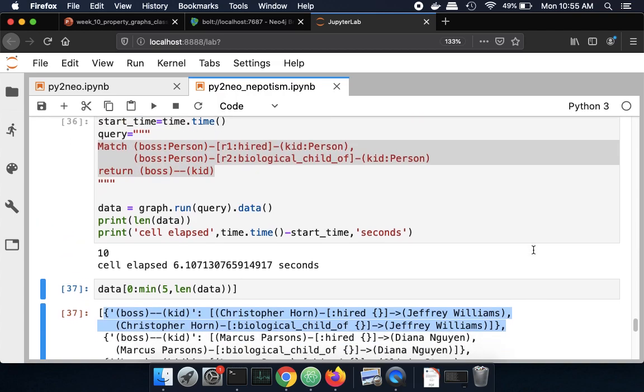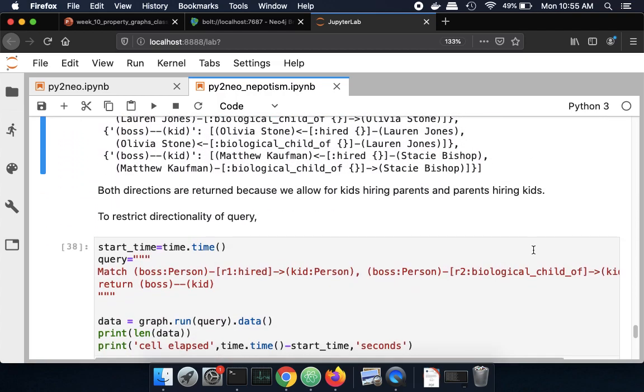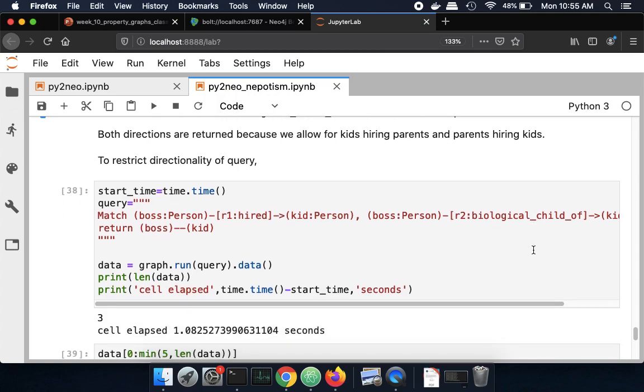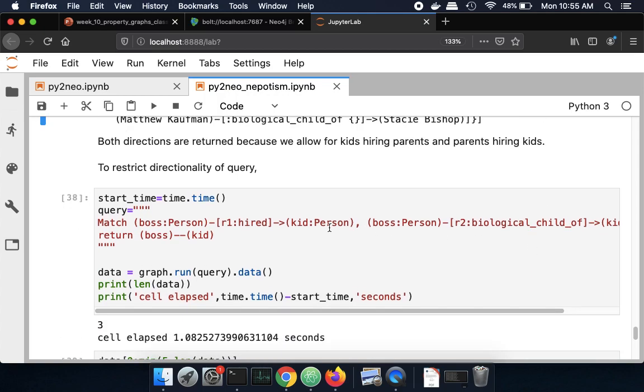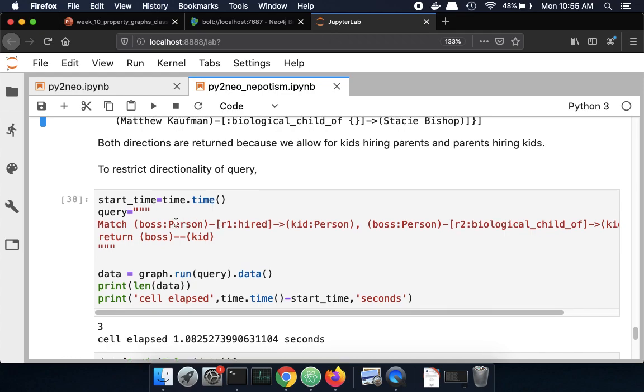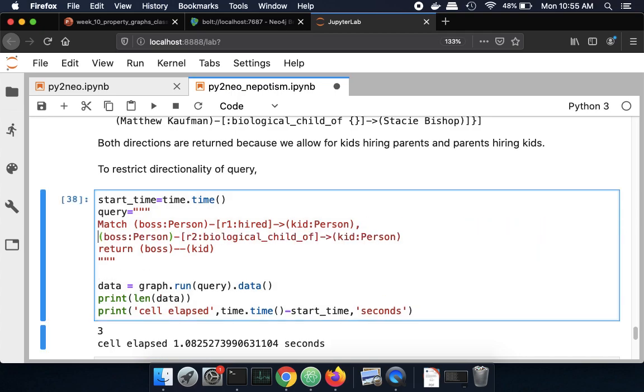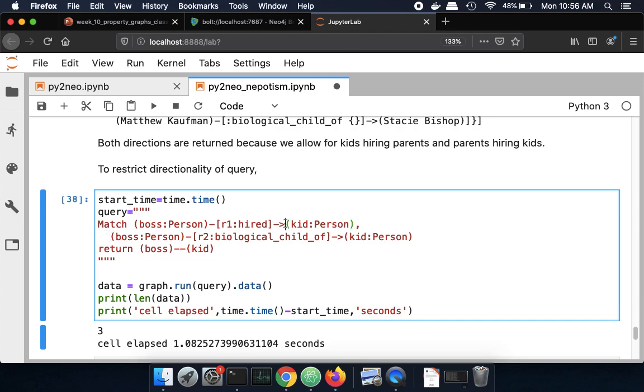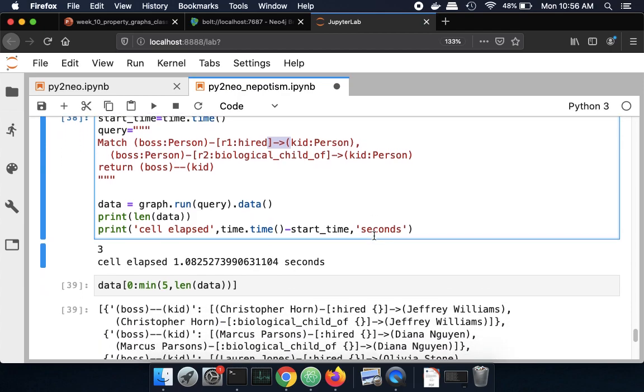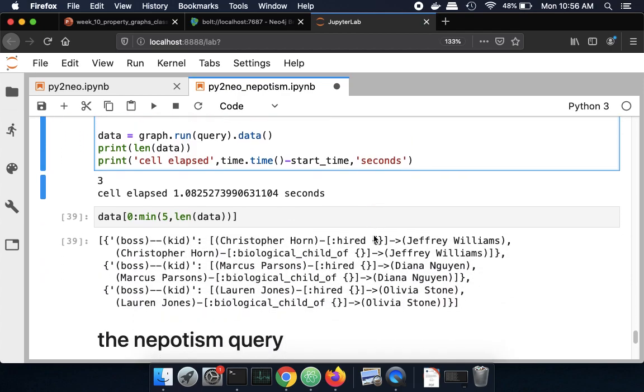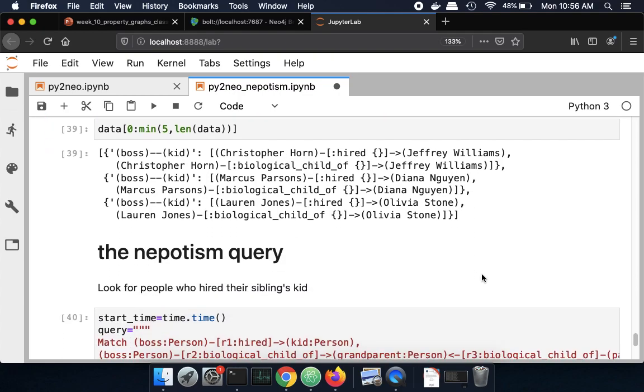So we're not to nepotism yet. That's a slightly more complicated query. So we'll first introduce, are there any instances where a person hired their kid and that person is a biological child of that person. So we want to be more specific. We're going to include directionality. That's the arrow here. And so we get back three cases where the boss hired their kid.